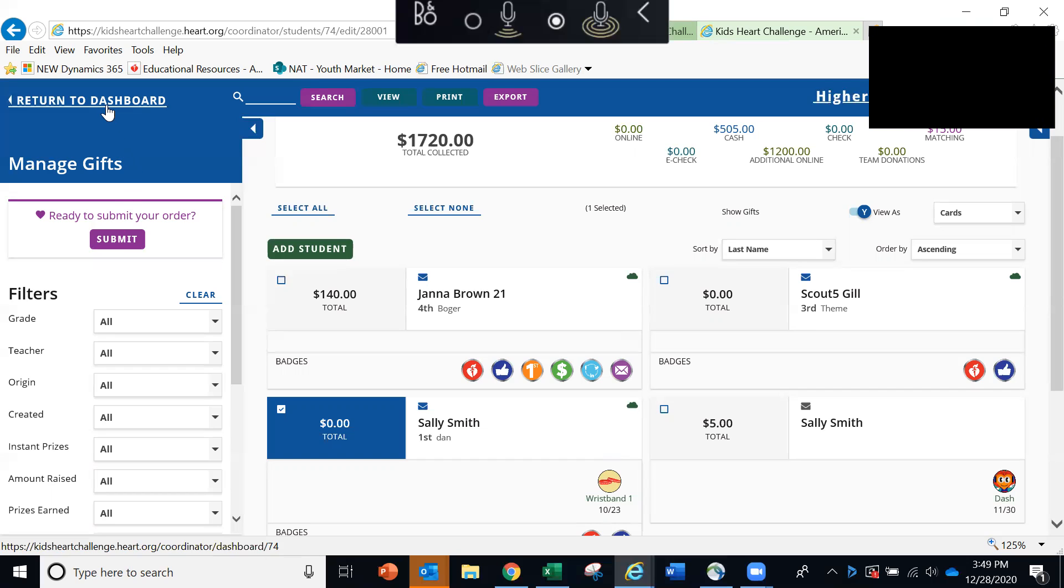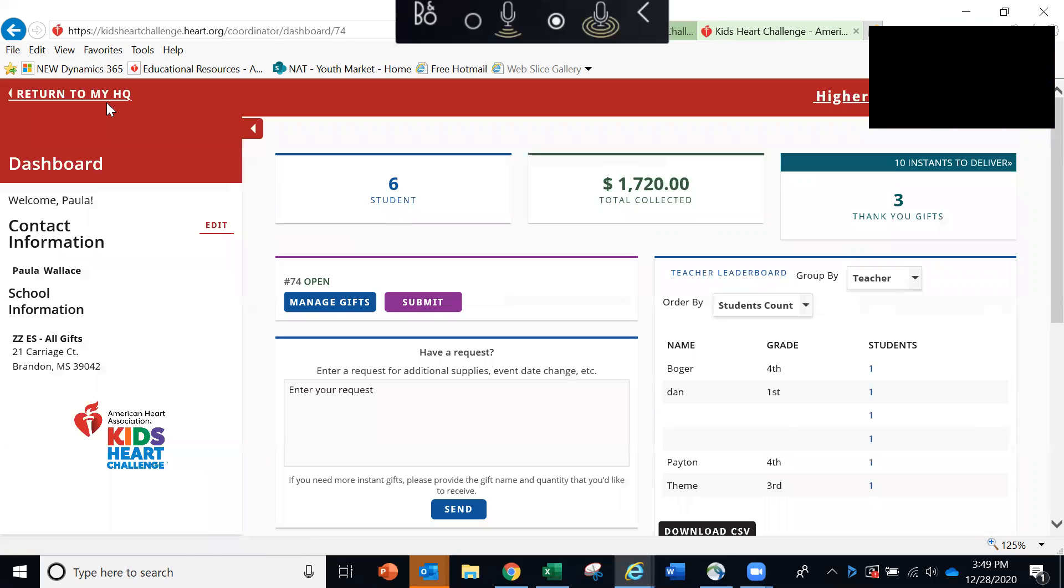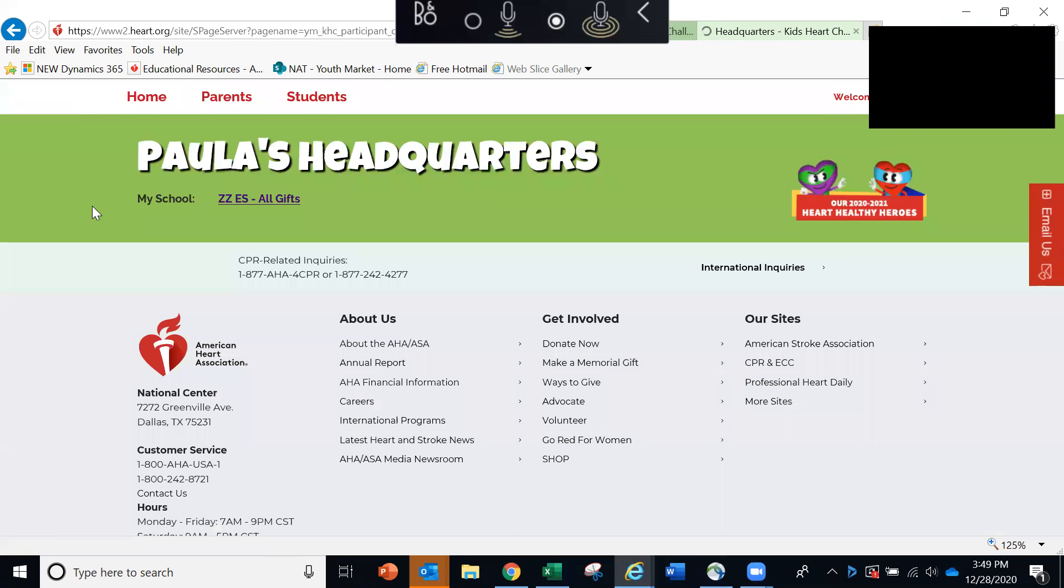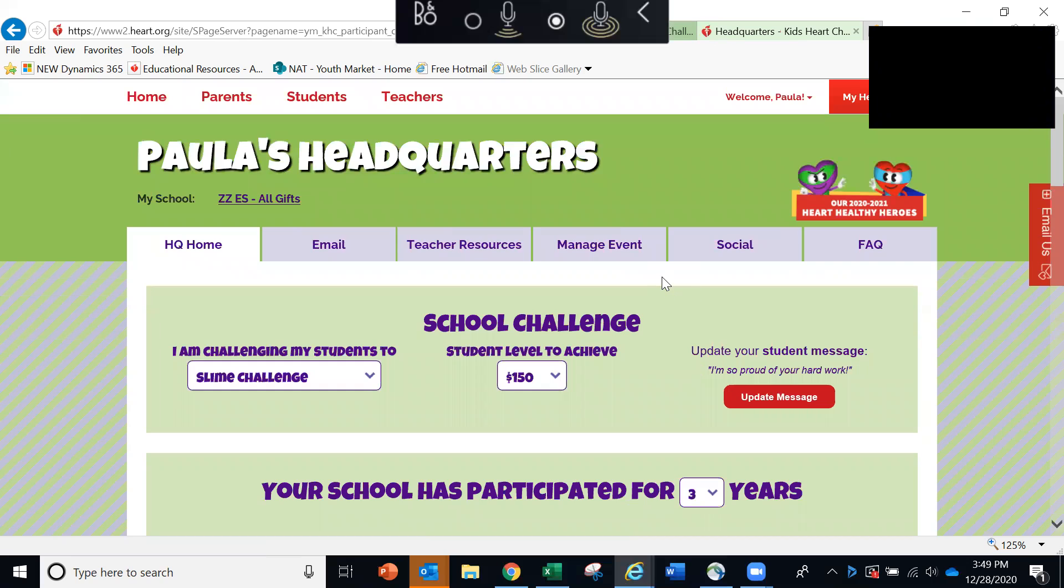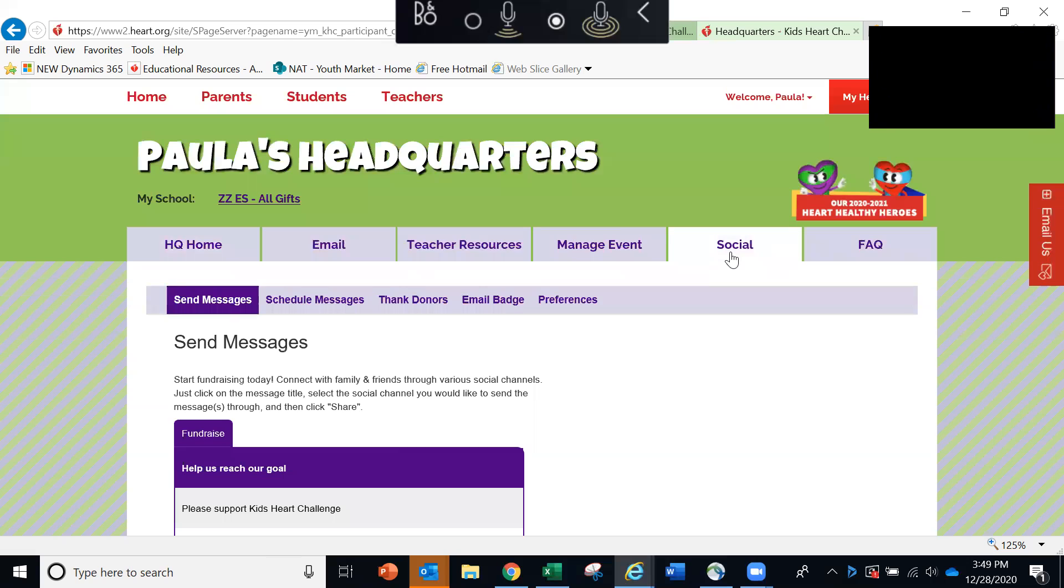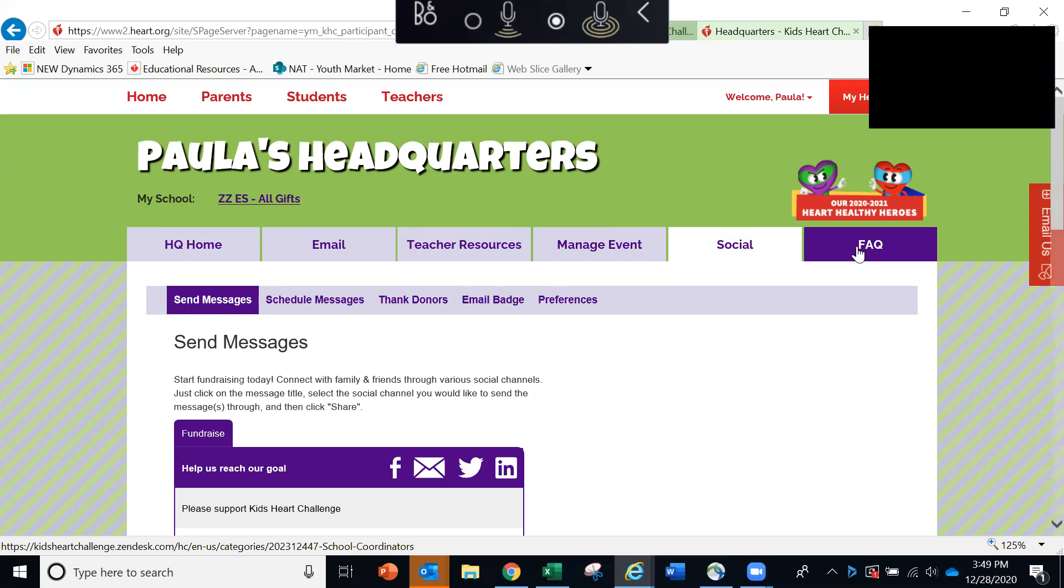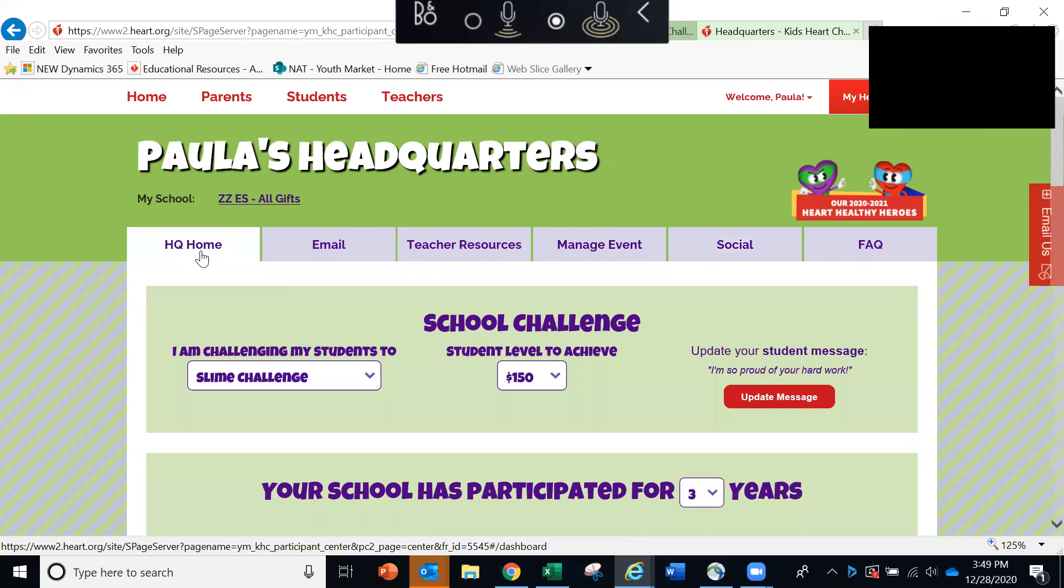So we'll click here to return to the dashboard and then to return to the headquarters. And then the last two tabs that you'll see in your headquarters is a social tab. This allows you to connect with others through your social media channels. And then lastly, a frequently asked questions tab, which is pretty self explanatory. That completes our overview of your kids heart challenge headquarters and online ordering tool. We hope you found this to be helpful and we'll talk to you soon.